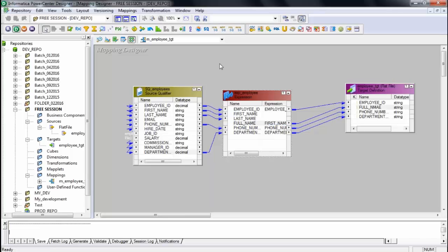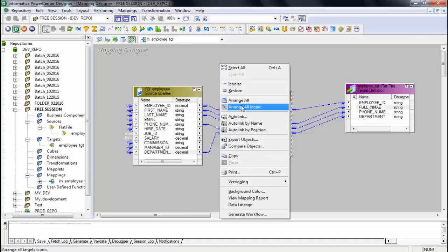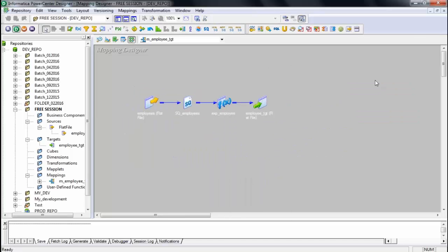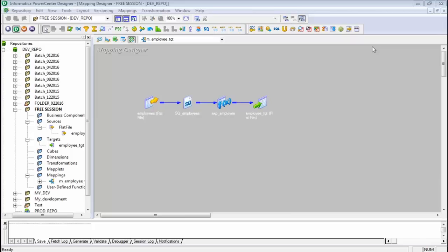The mapping is now complete. Any questions on how we created the mapping? It's pretty easy — mostly drag and drop. Sushma, you need to tell me which part you want me to repeat.